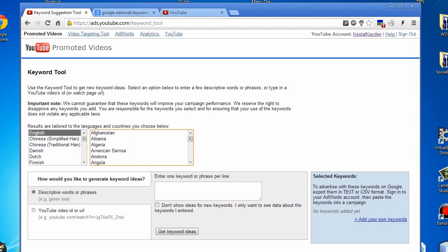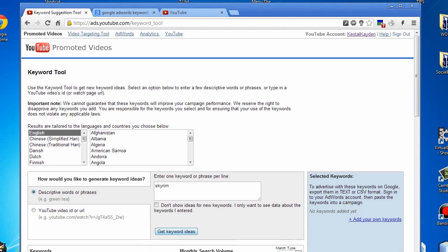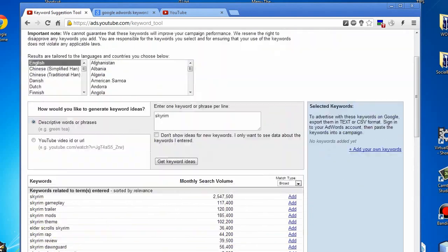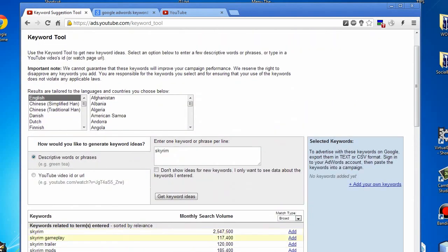Let's say you want to do a gameplay video and don't know what keywords to use. We'll enter in a game, let's enter in Skyrim. Hit get keyword ideas and it'll give you all the keywords here.